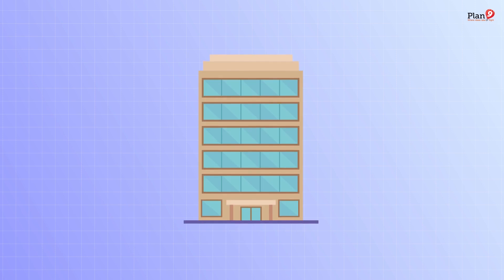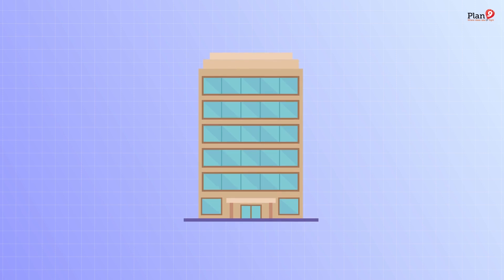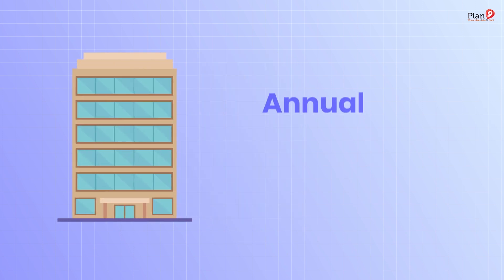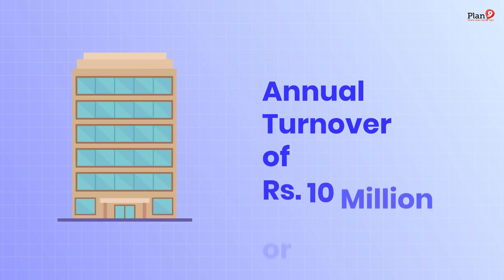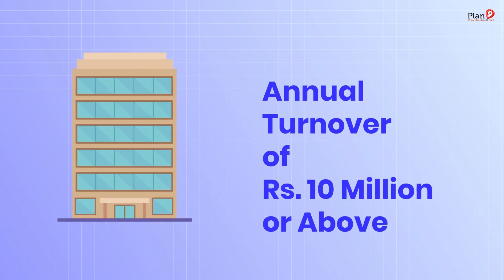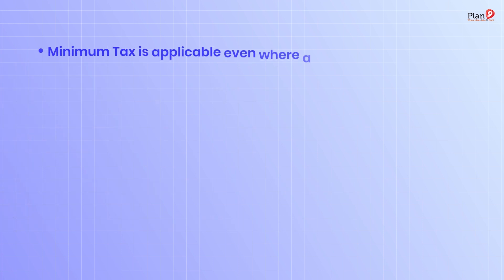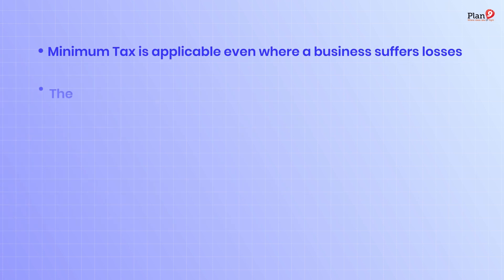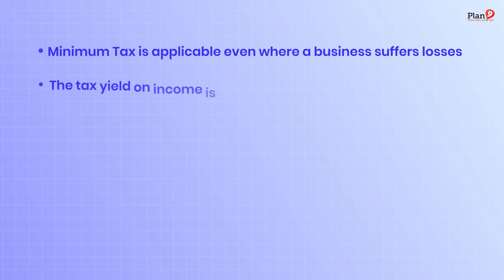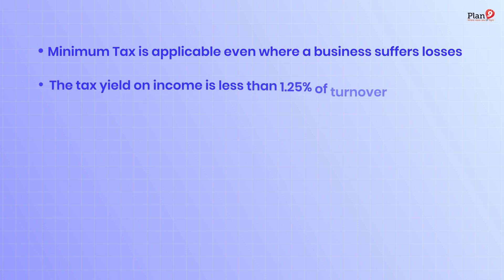Minimum tax is liable to be paid by any business with an annual turnover of rupees 10 million. Minimum tax is applicable even where a business suffers losses or the tax yield on income is less than 1.25 percent of turnover. Minimum tax is adjustable against a business's tax liability for subsequent five years.